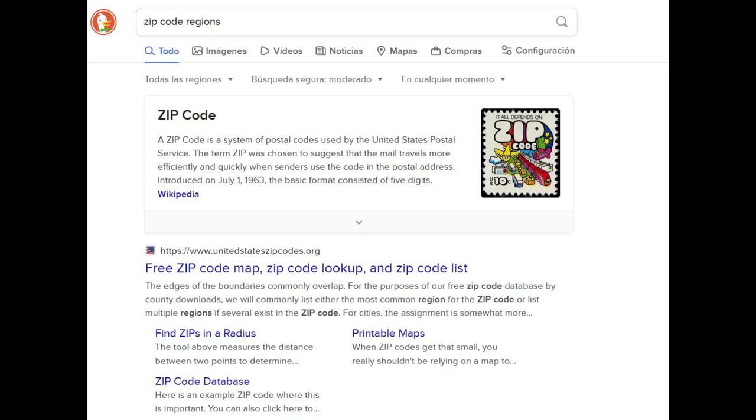I have been told that that is in fact a lie and the zip codes were not around until later.